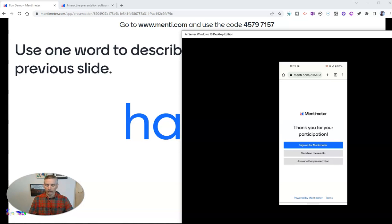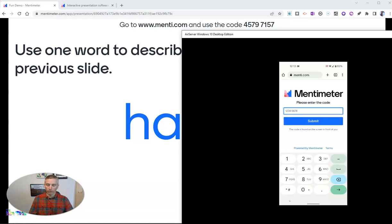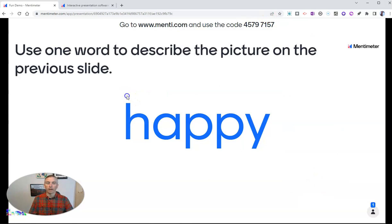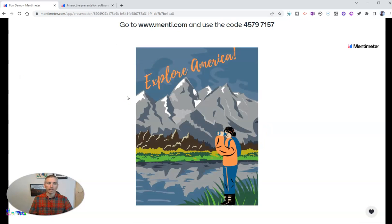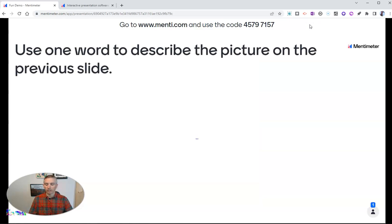We can also go back in here and send the results — get an email with those results. The student can re-enter the code to rejoin. There was a mistype, but once entered correctly, the students can once again follow along as I advance these slides.